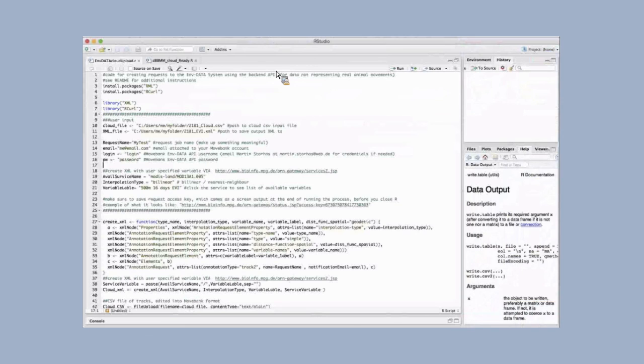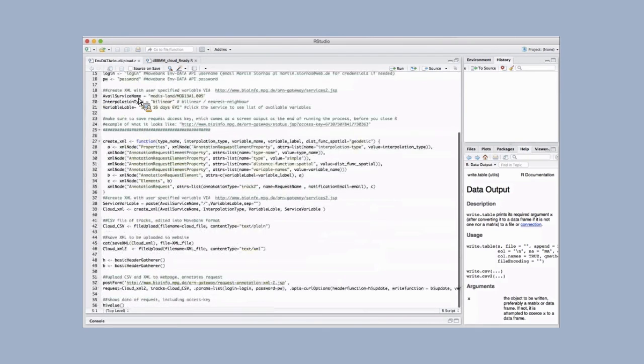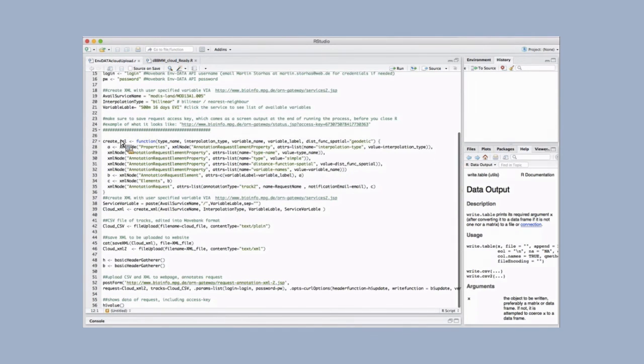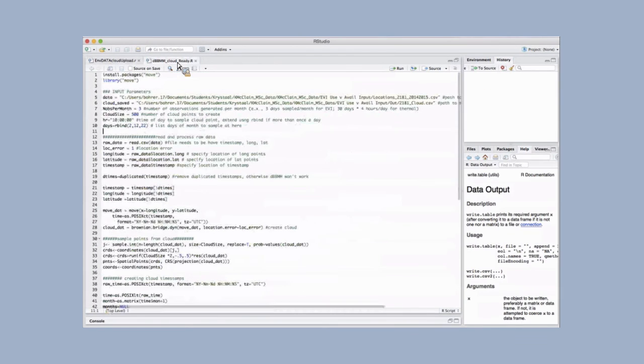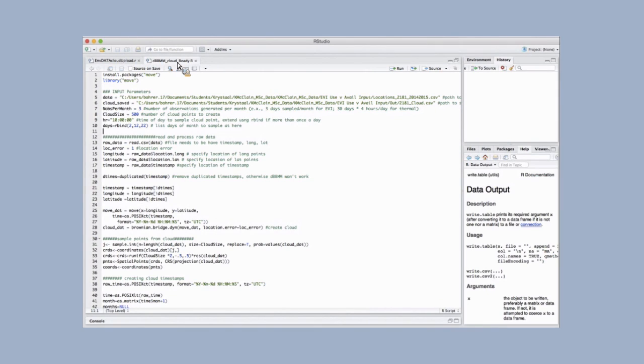Lastly, I'll just show briefly the R code we currently have. This cloud upload script allows you to automate your requests for annotation of input files like we did for the track annotation option. It basically creates that XML for you and uploads that and your input file to the backend server. And the cloud ready script uses the R package move to generate a cloud of locations based on a dynamic Brownian bridge movement model by Bart Kronstauber. Then we'll save that in the correct format to be submitted through the cloud upload script.